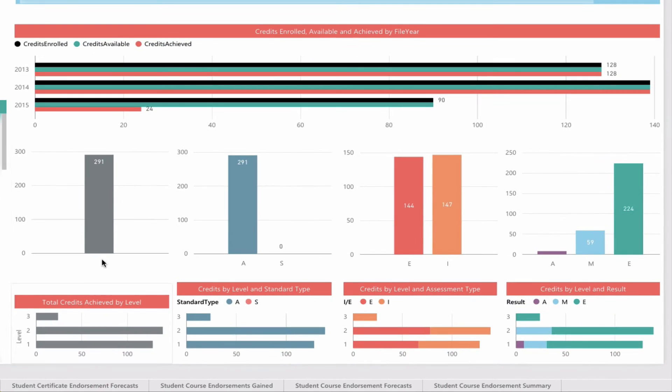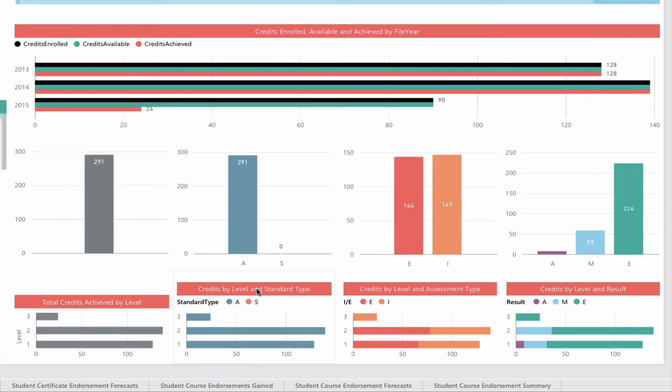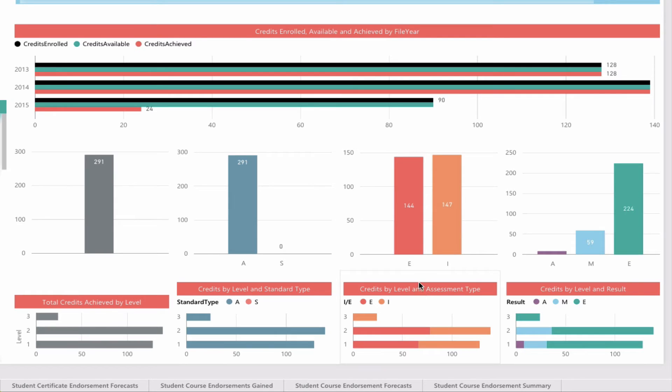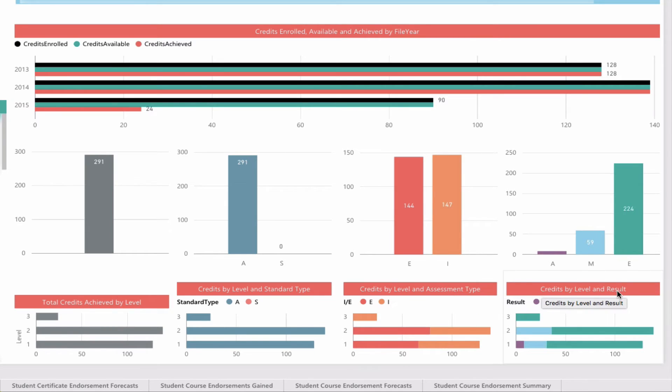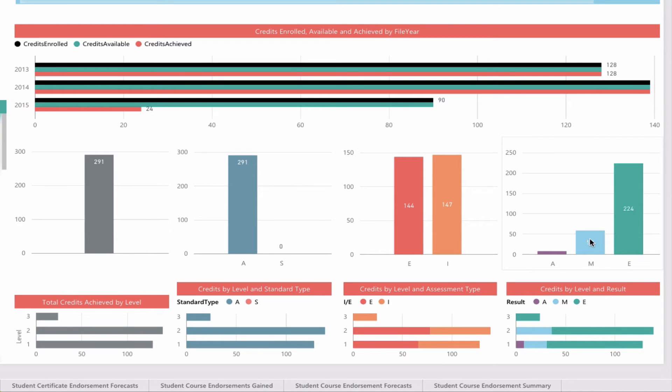This is mirrored very heavily on the NCA page. We have total credits achieved by year level—this student has, across all three year levels, achieved 291 credits by standard type, achievement or unit standards. The third bar graph is credits by level and assessment type, internal or external. Lastly, credits by level and results achieved—merit and excellence. The student is doing very well with 224 excellence credits.